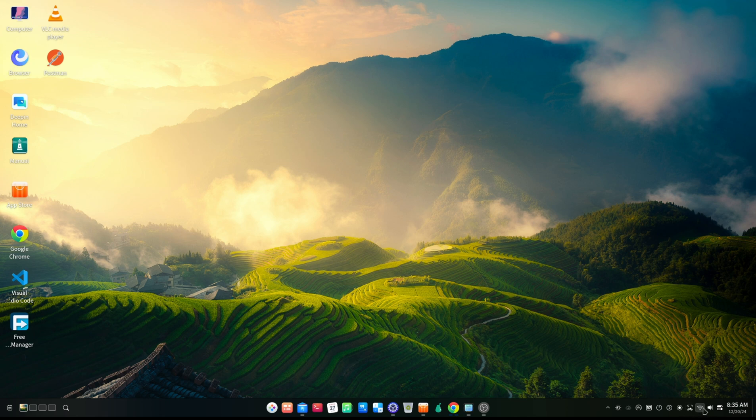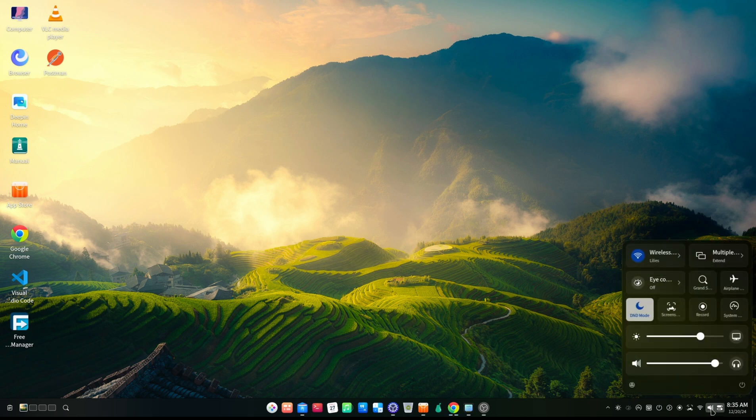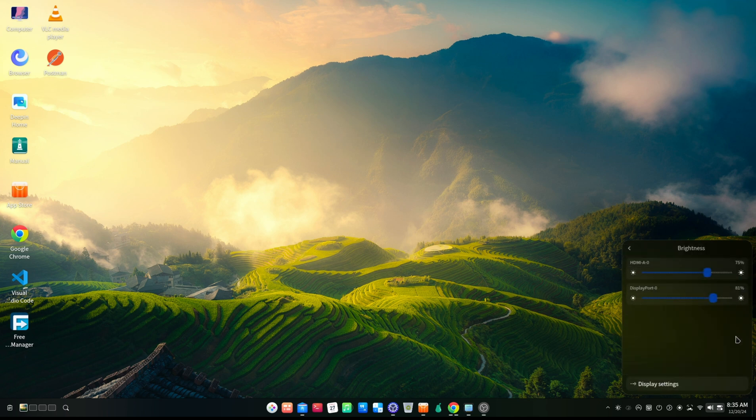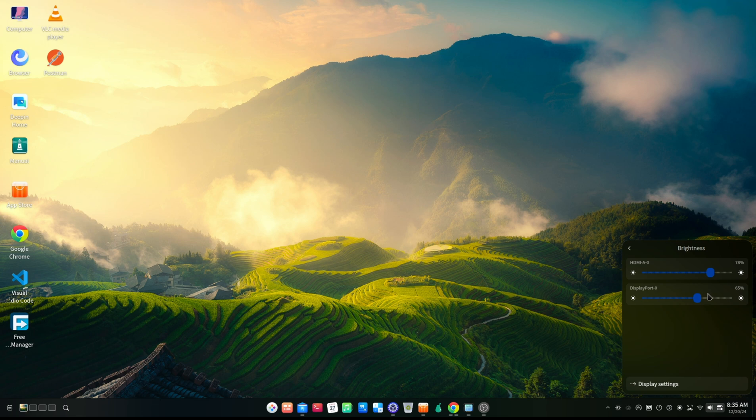One of my very favorite features on Deepin that I normally don't get on Windows is when you are using multiple monitors, you have brightness control for each and every one of them and that is super amazing.